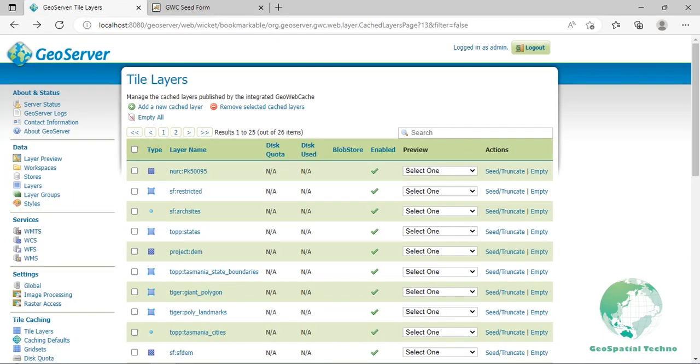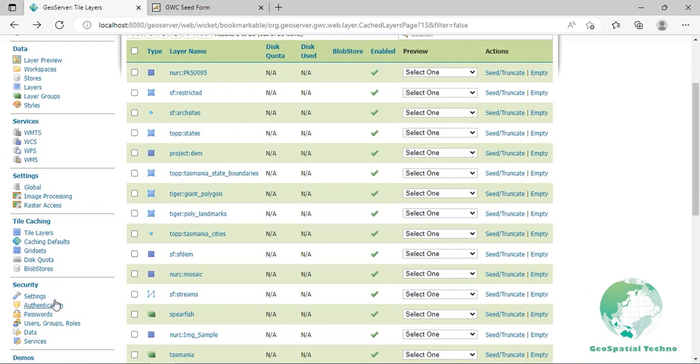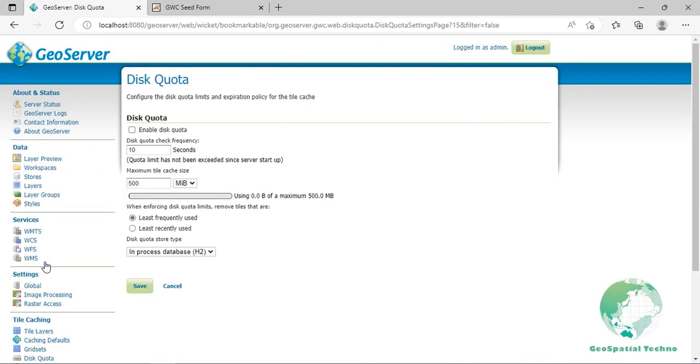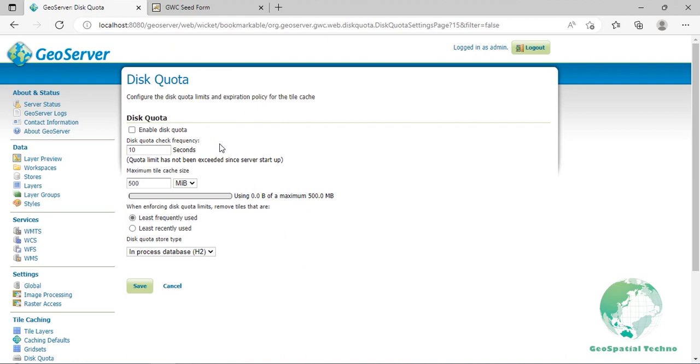Disk Quota. The disk quota's page manages the disk usage for cache tiles and allows you to set the global disk quota. Individual layers quotas can be set in the layers properties page. By default, disk usage for cache tiles is unbounded. However, this can cause capacity issues, especially when using DirectWMS integration. Setting a disk quota allows disk usage to be constrained, which might be critical when serving large areas that would result in several terabytes of tile cache on disk. Enable disk quota: When enabled, the disk quota will be set according to the options listed below. The setting is disabled by default.